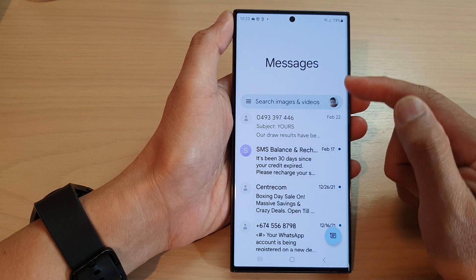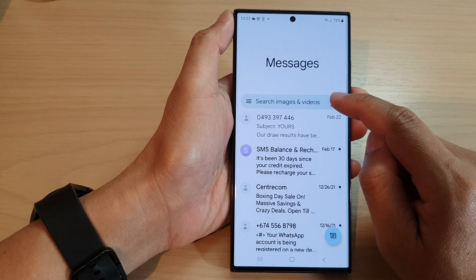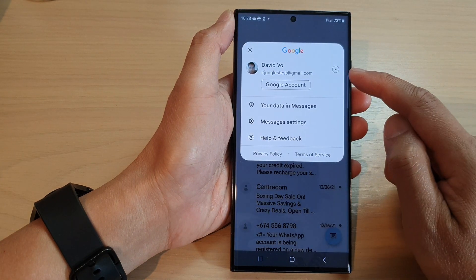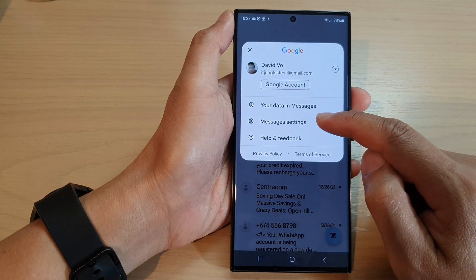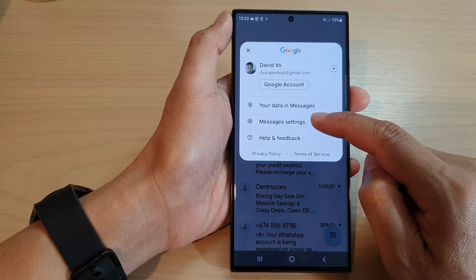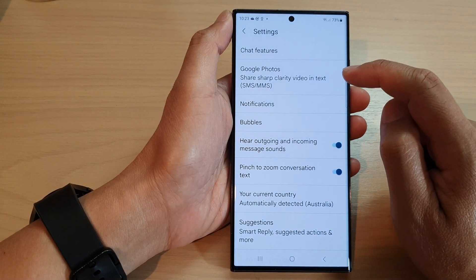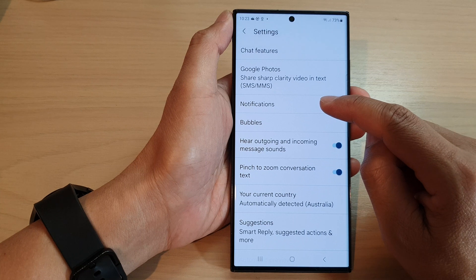Next, from your messages list, tap on the profile icon at the top. Then go down and tap on messages settings. Next, tap on notifications.